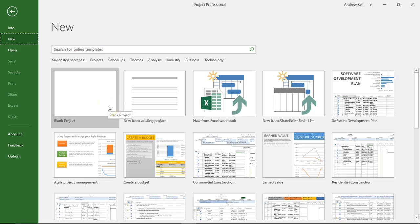Hi, it's Andrew Bell, Ablesim here. This short video clip is about the work contours that you can apply to different assignments in Microsoft Project.